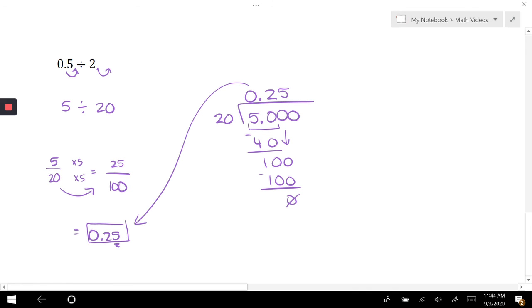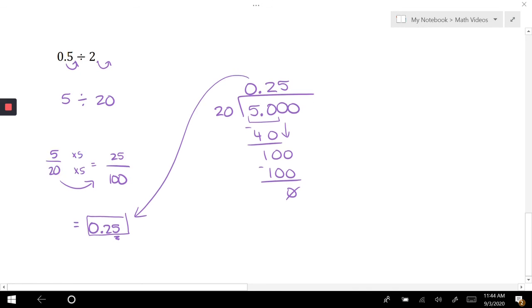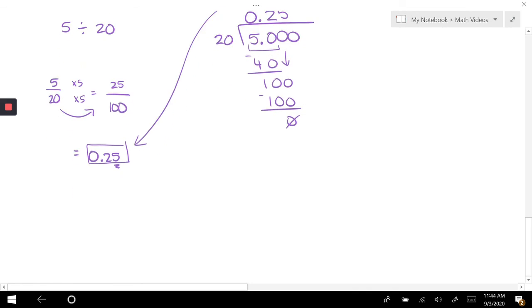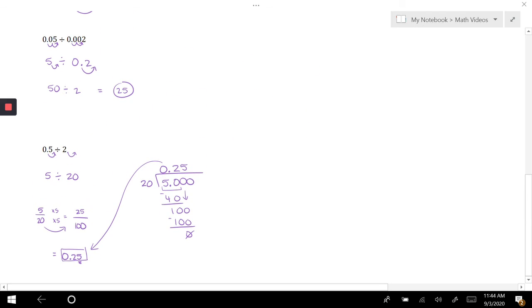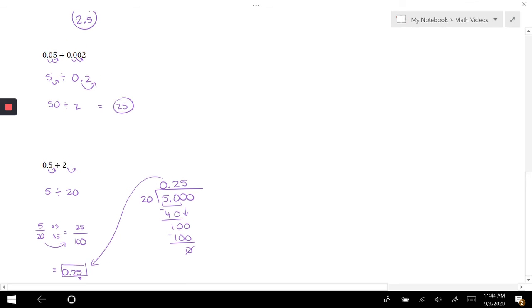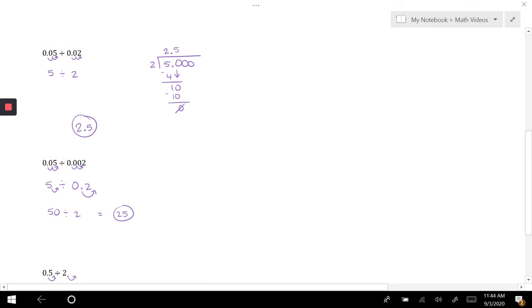Now you'll notice that I use the same digits for a lot of these problems to just show you the different ways of doing this if your decimal is in a different place.